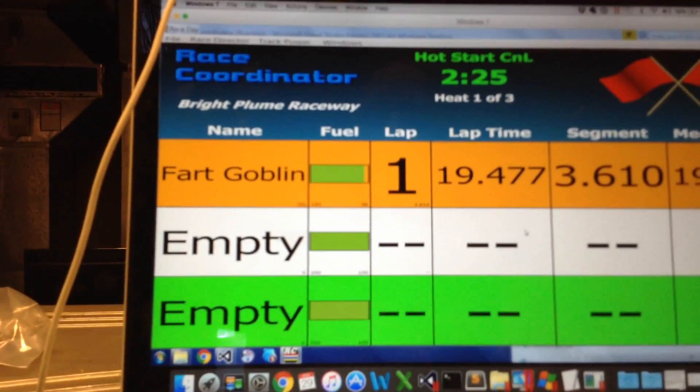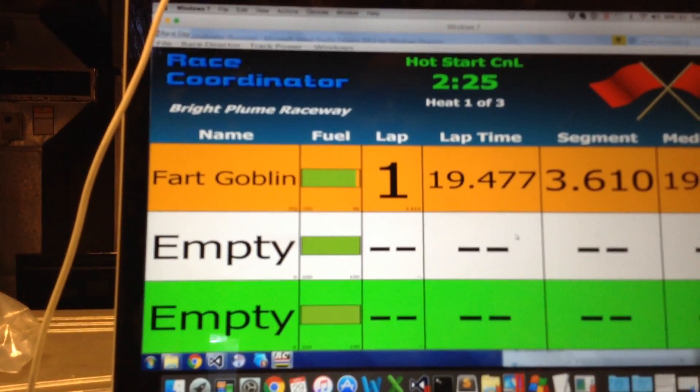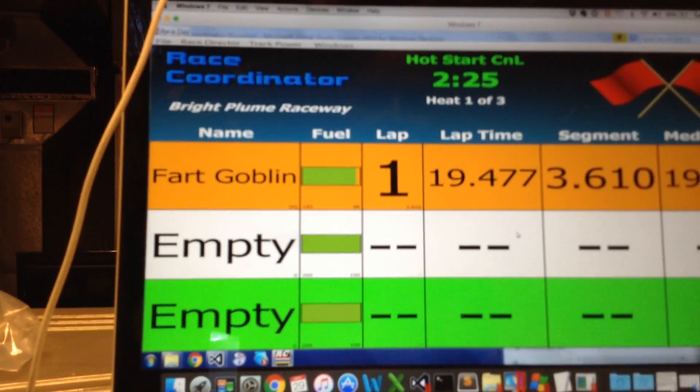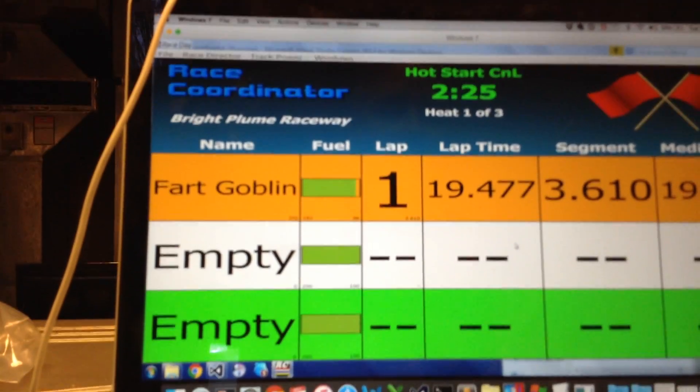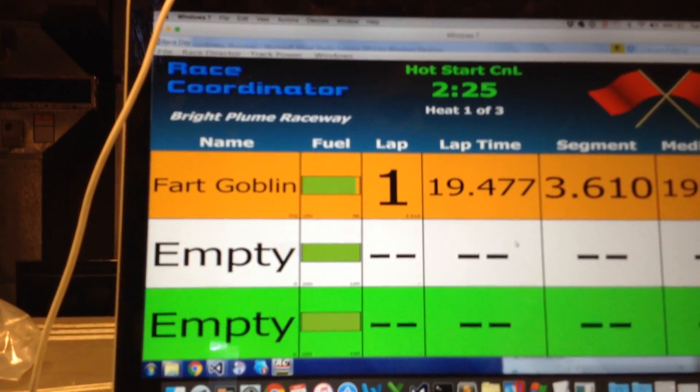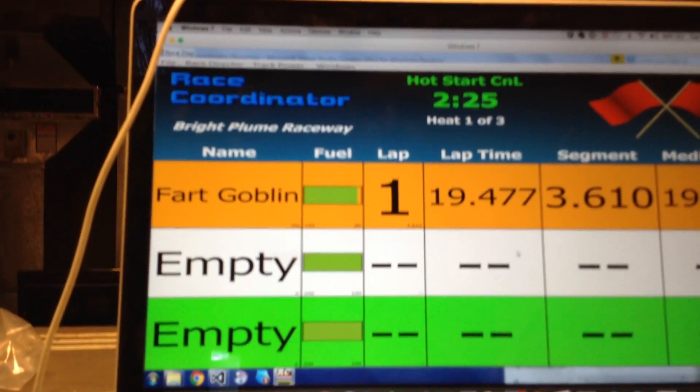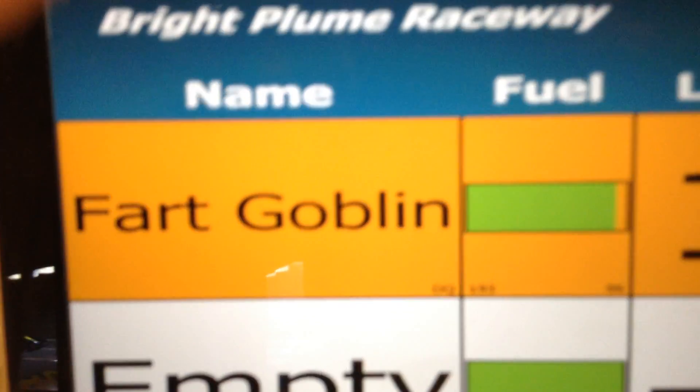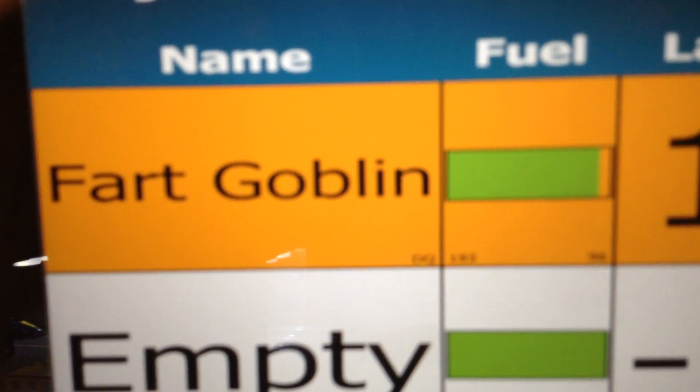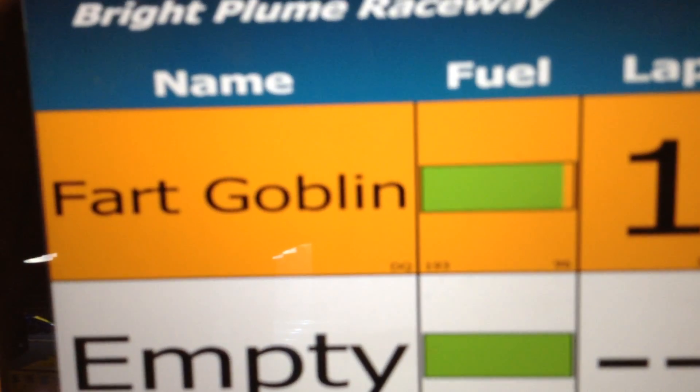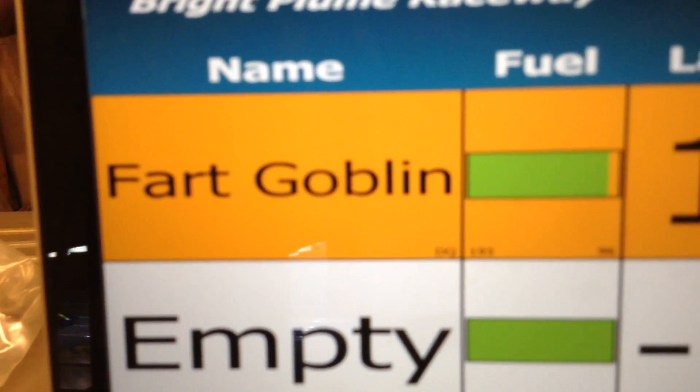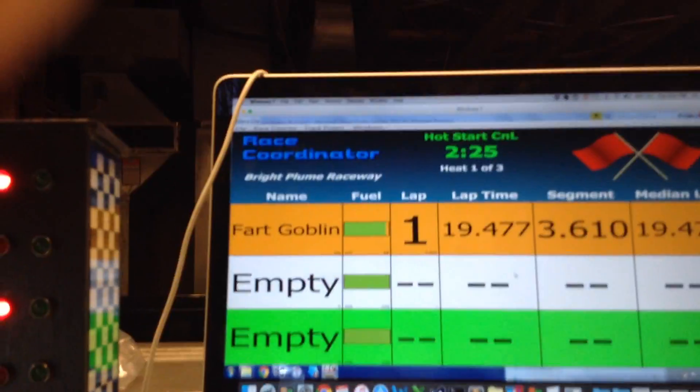We actually went yellow only because since he's disqualified, race coordinator knows everybody's done. And so the heat is over. I don't know if you can see the DQ there. See the DQ in the bottom right? It's kind of blurry, but it's there under fart goblin. That means he got disqualified.